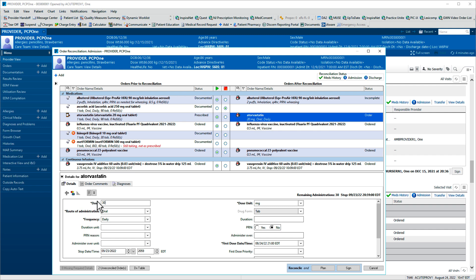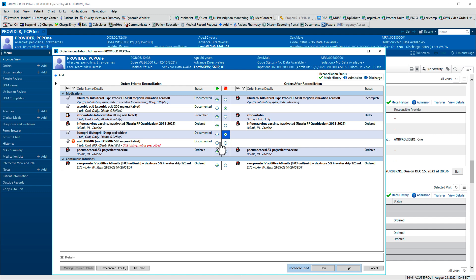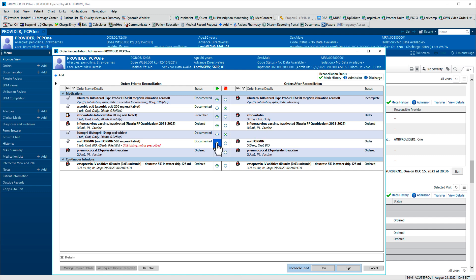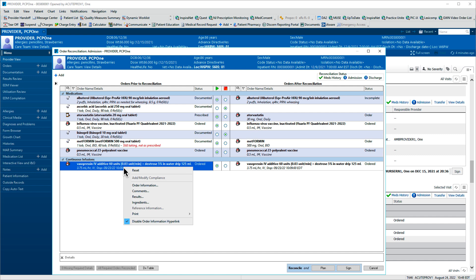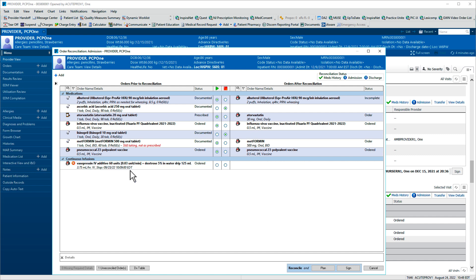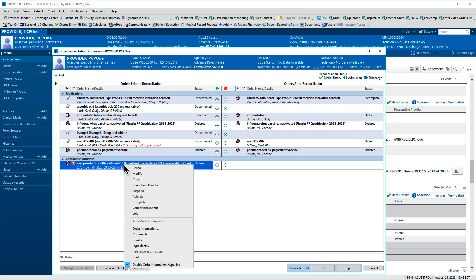We'll take action on the next few medications. If a reconciliation action has already been specified and you'd like to reset it, right-click the medication and click Reset. Right-click again for additional options. This menu includes several actions you could take, including renewing an existing order or cancelling and reordering a medication. For now, we'll continue the existing order.